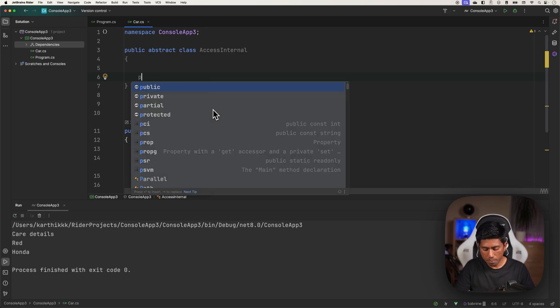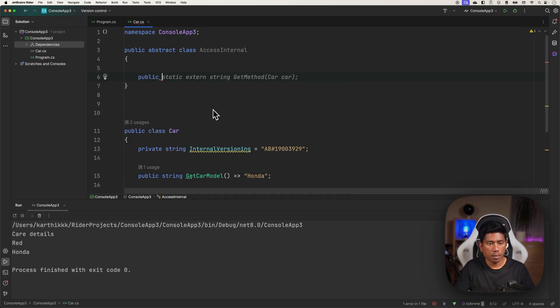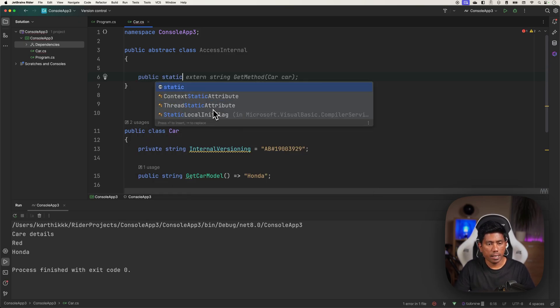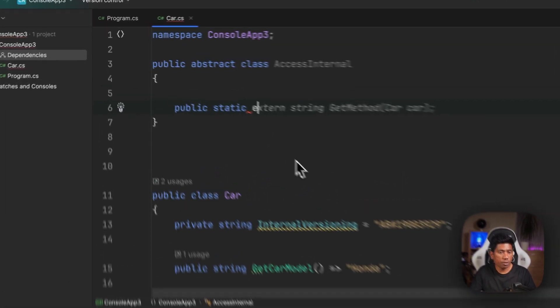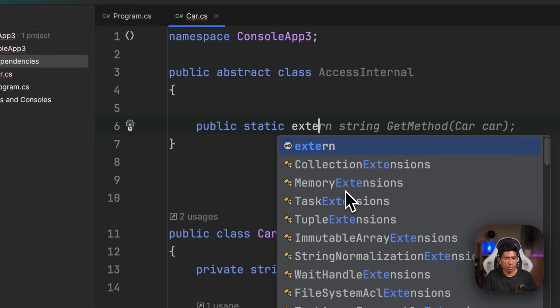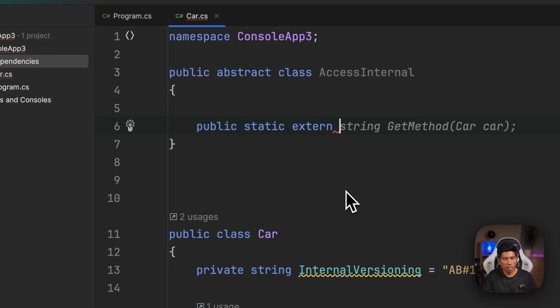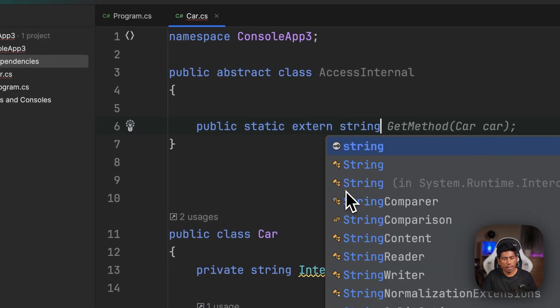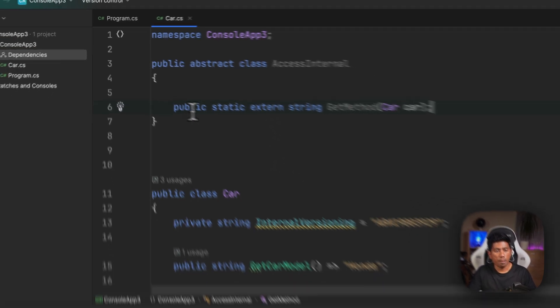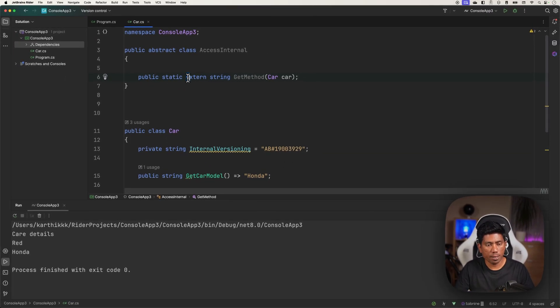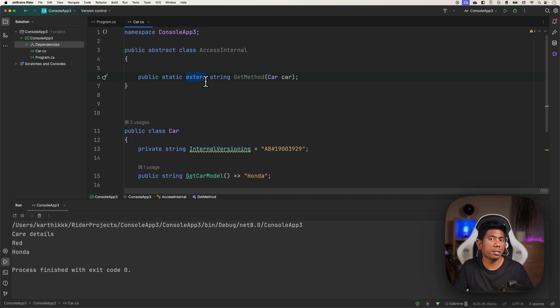This is the class which is going to access the internals of the class. Then I'm going to say public static and use a keyword called extern, and then say string GetMethodOfCar. This particular method, while it's exposed as extern, means now you have the ability to reference this particular get method to get some details out from this particular Car type.